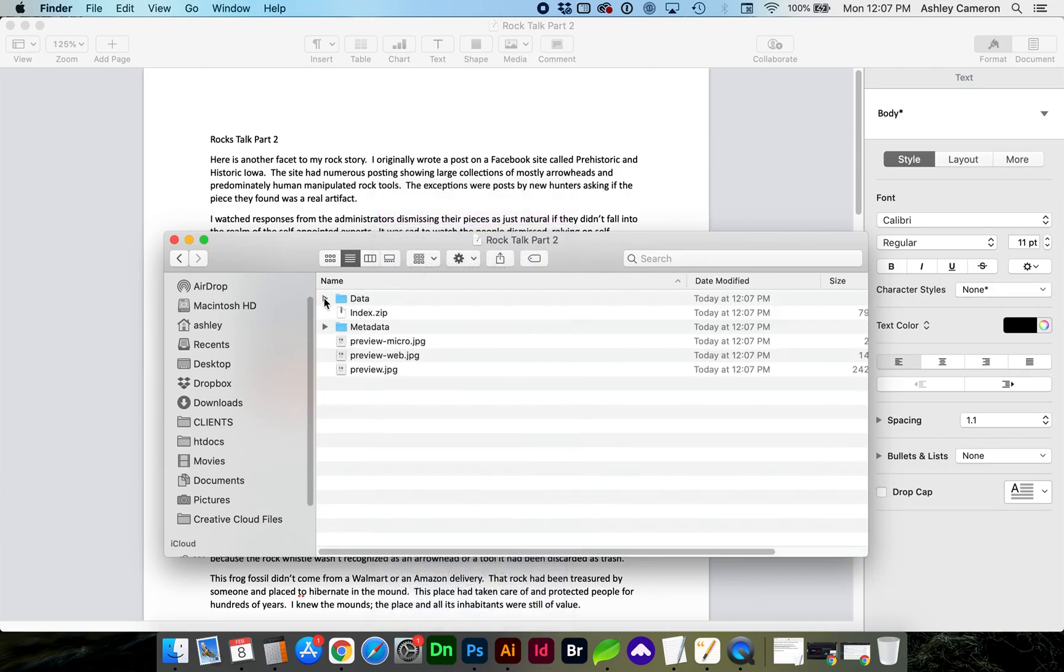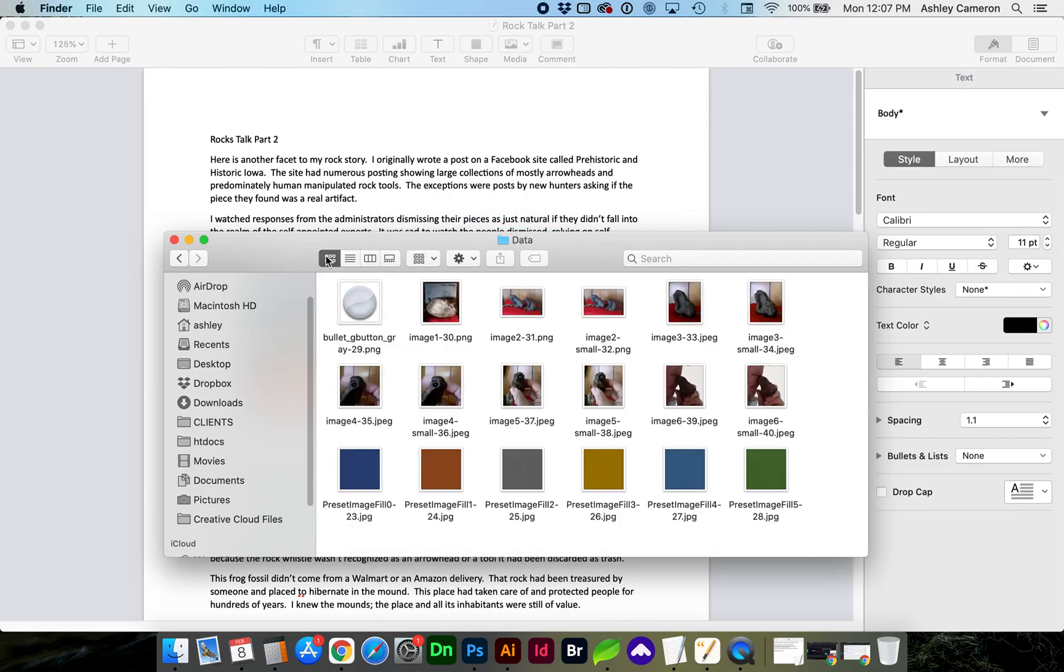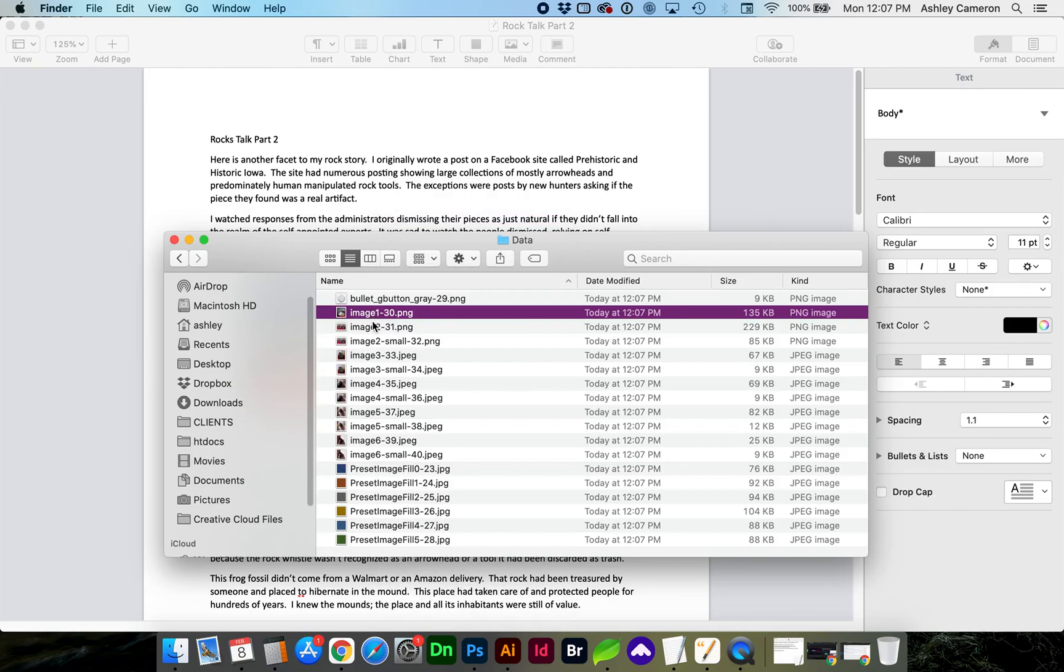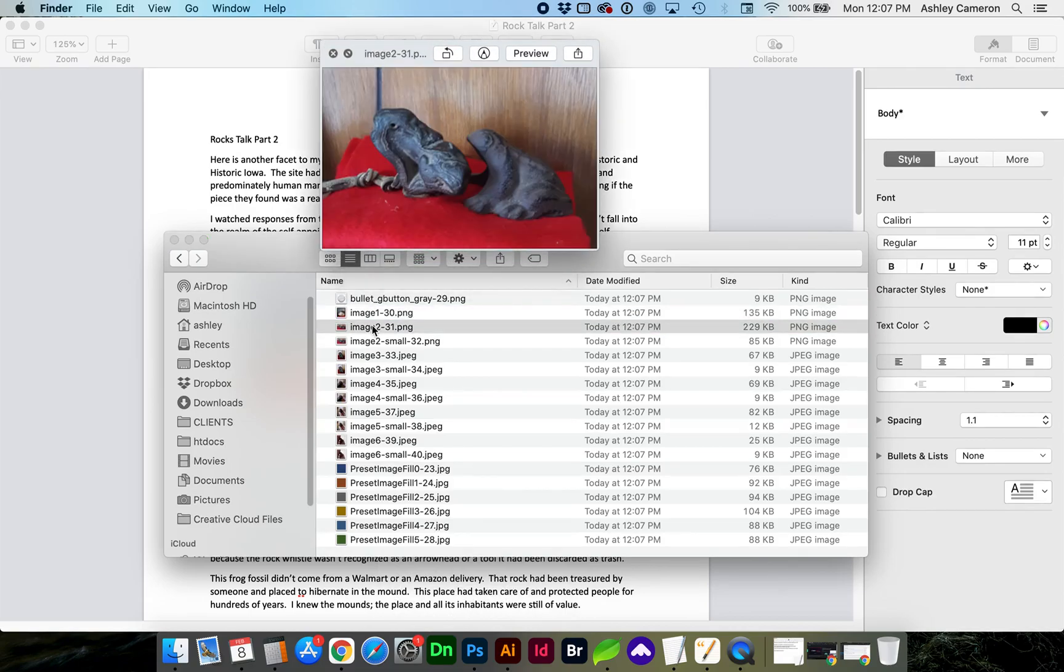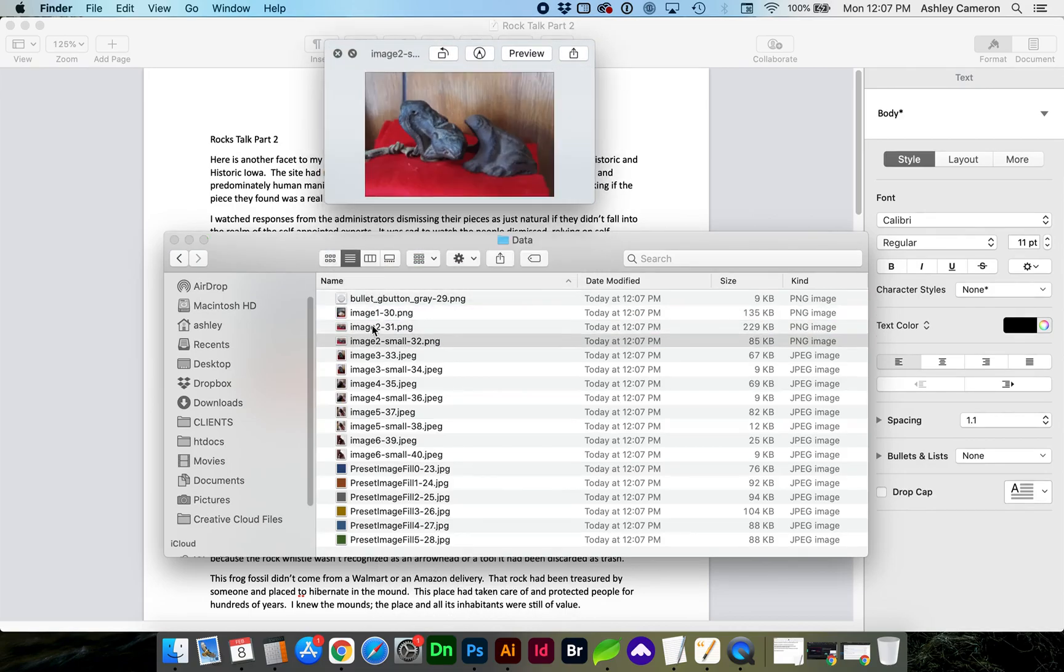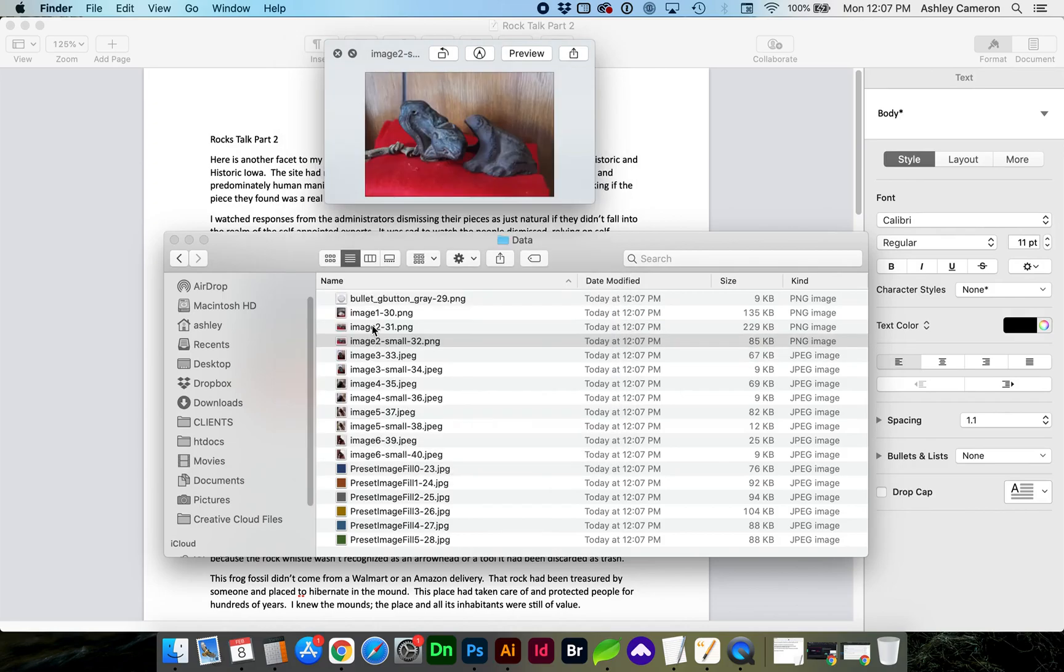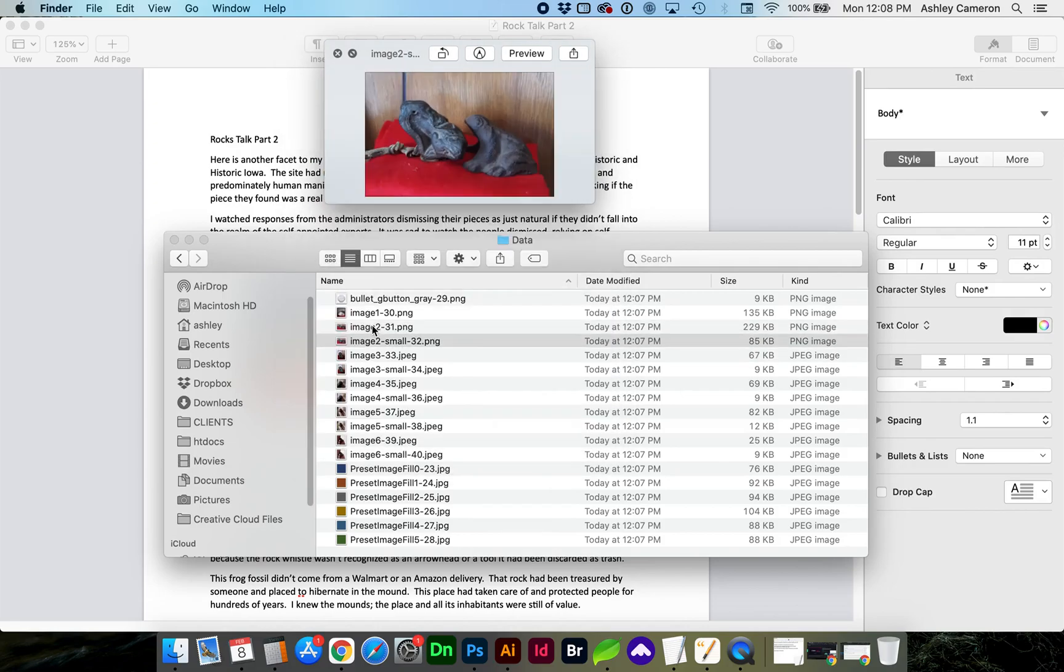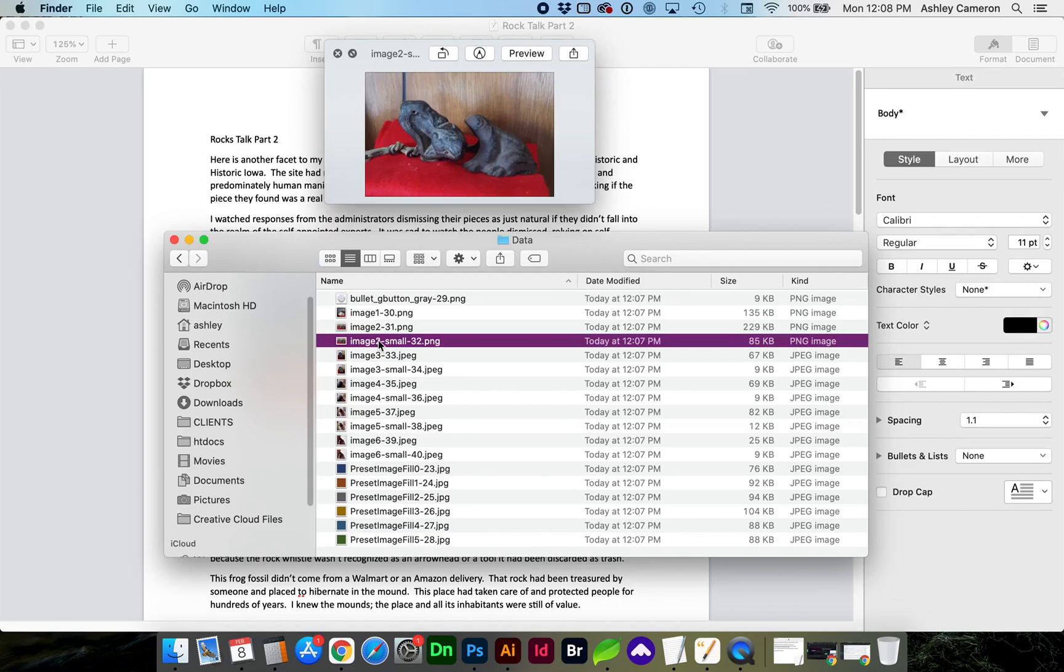You'll notice there will be a small image and a larger image. Now, if you end up moving these images from the folder, your document's going to be missing them later.